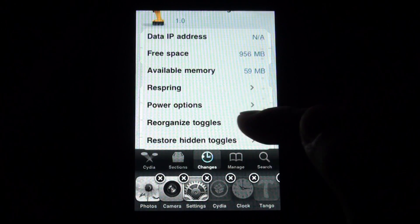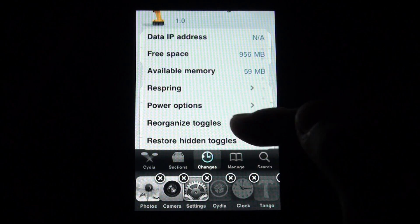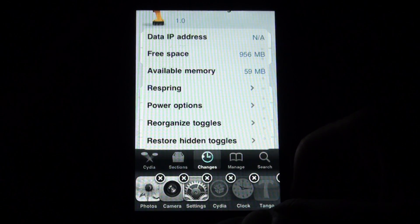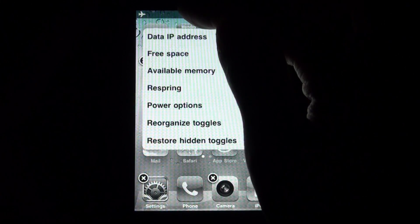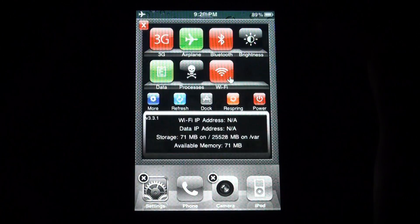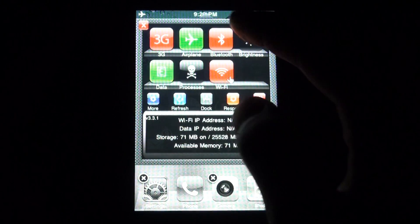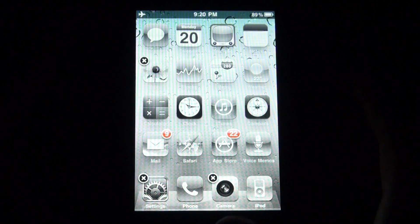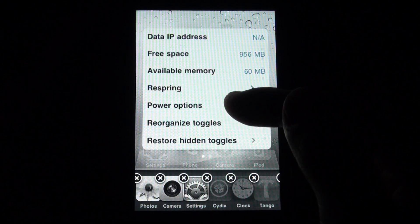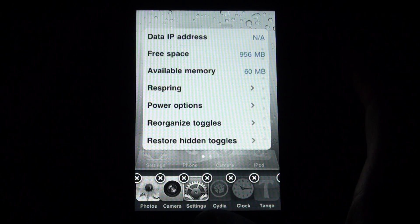You can reorganize the toggles and restore hidden toggles. So it's pretty much just SP settings which you can now find here in Switcher Settings.